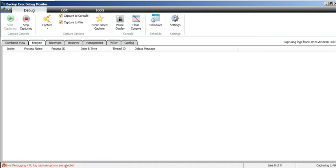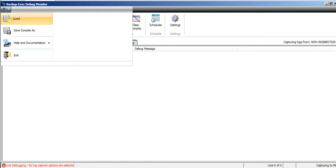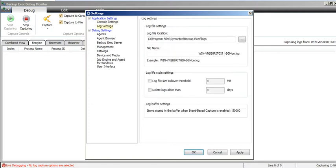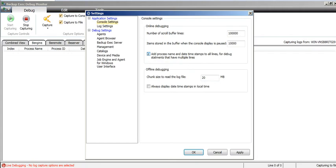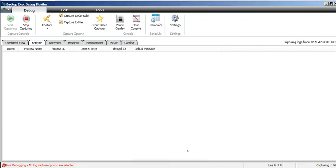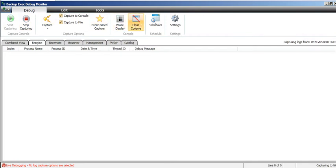Currently there is live debugging, no log capture options are selected. So I'll click here, go to settings, and apply okay.